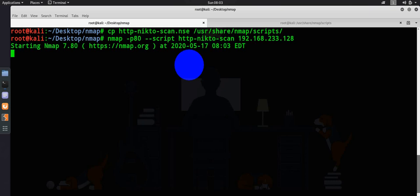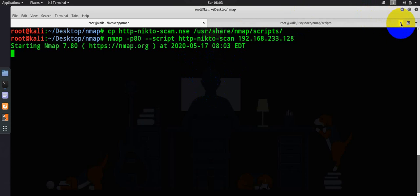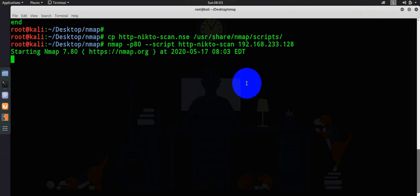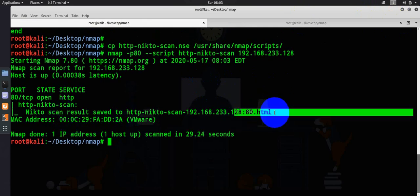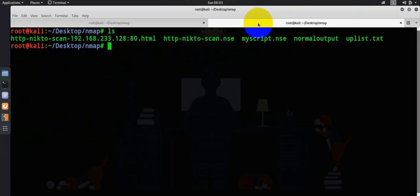As soon as I run it, probably it is going ahead with the Nikto scan and it will show the output saved here. Let's wait for it. Excellent. Nikto scan result is saved to this particular directory. Let's go ahead and browse it.